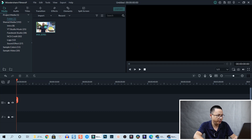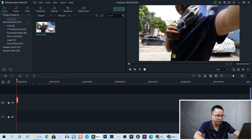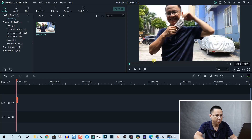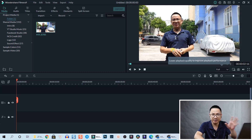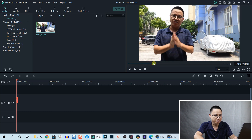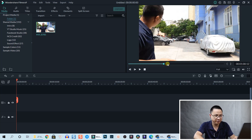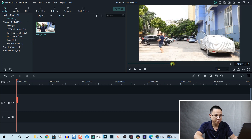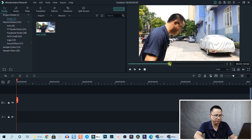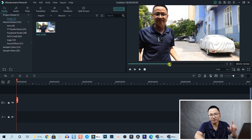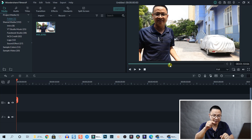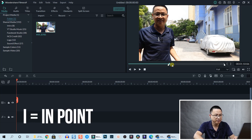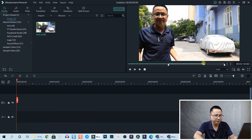We need the footage, so let's preview it - double-click to preview it on the timeline. The first part is the introduction of this tutorial, so we're going to skip that and find where I start running. We press I on your keyboard to set an in point, then go to where I stop.